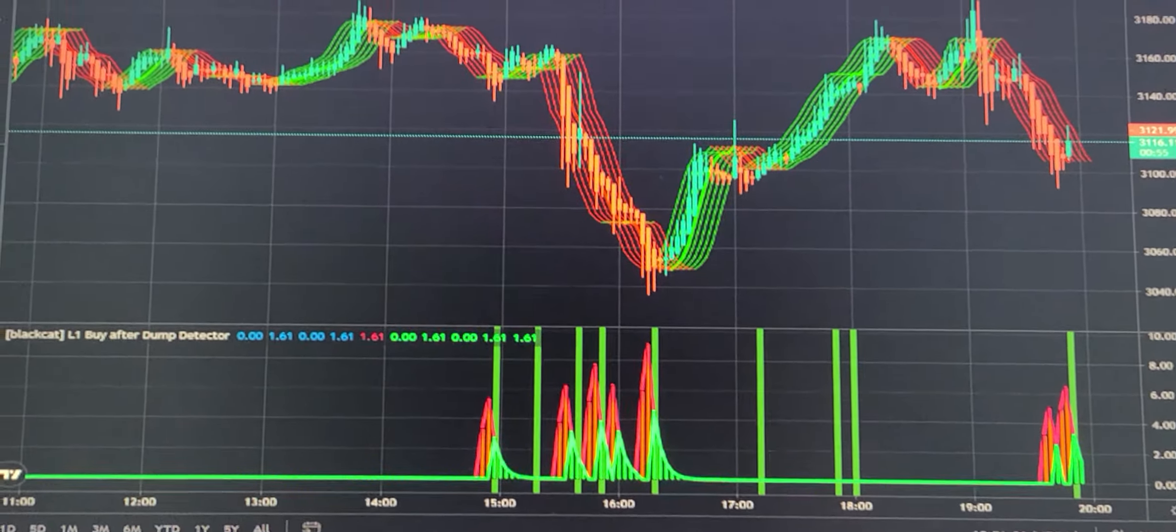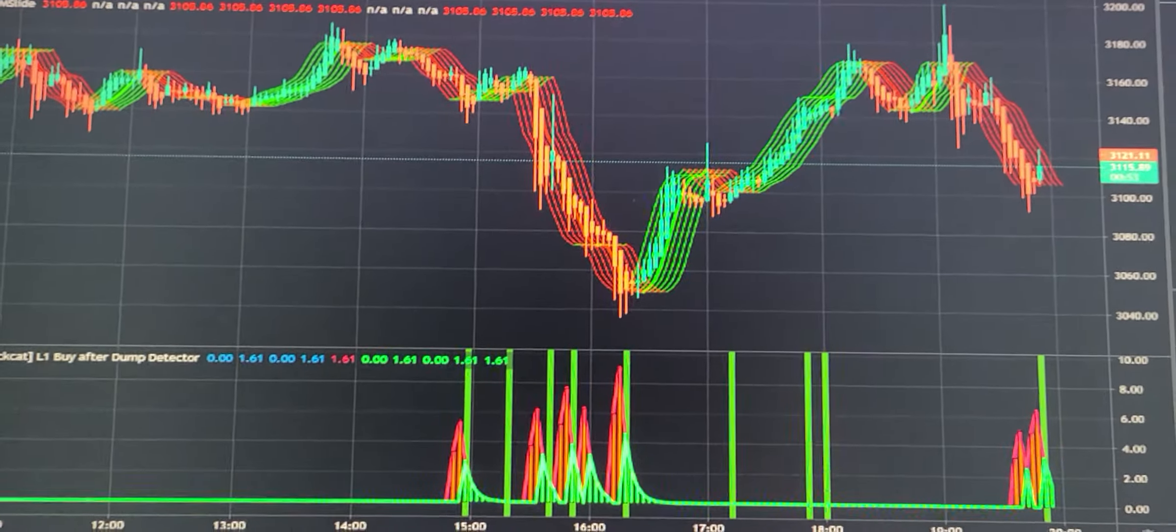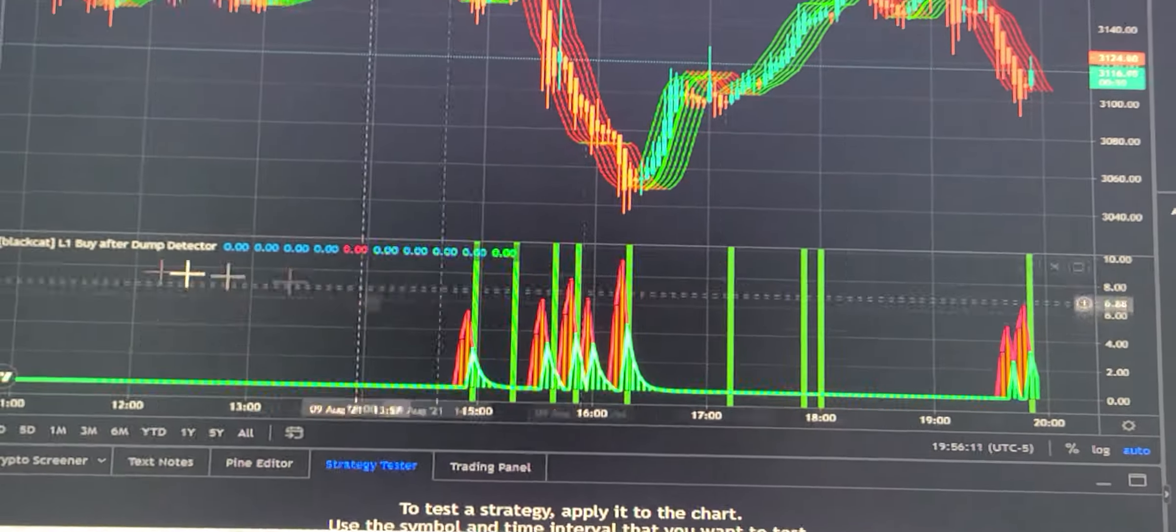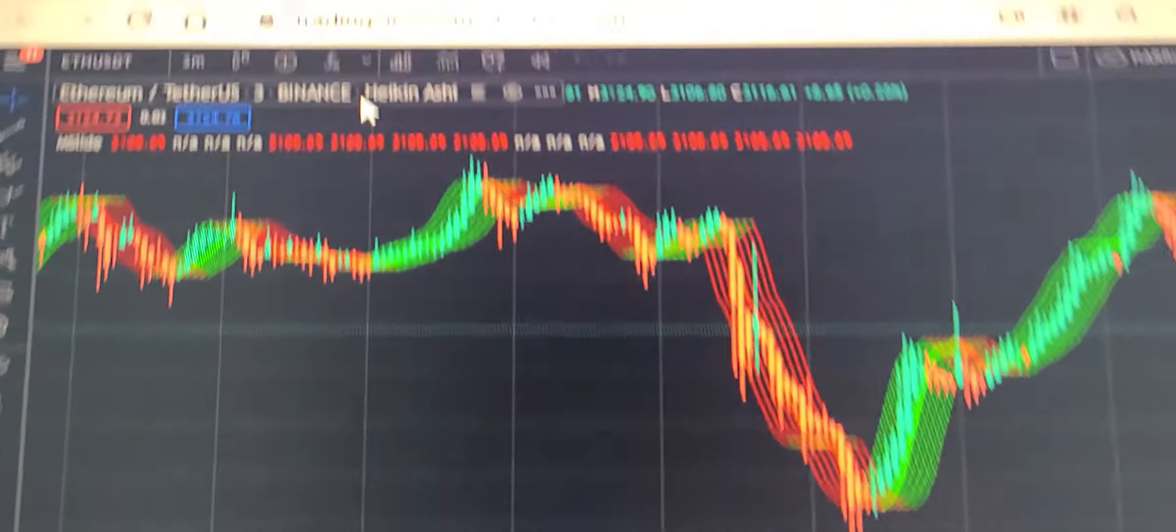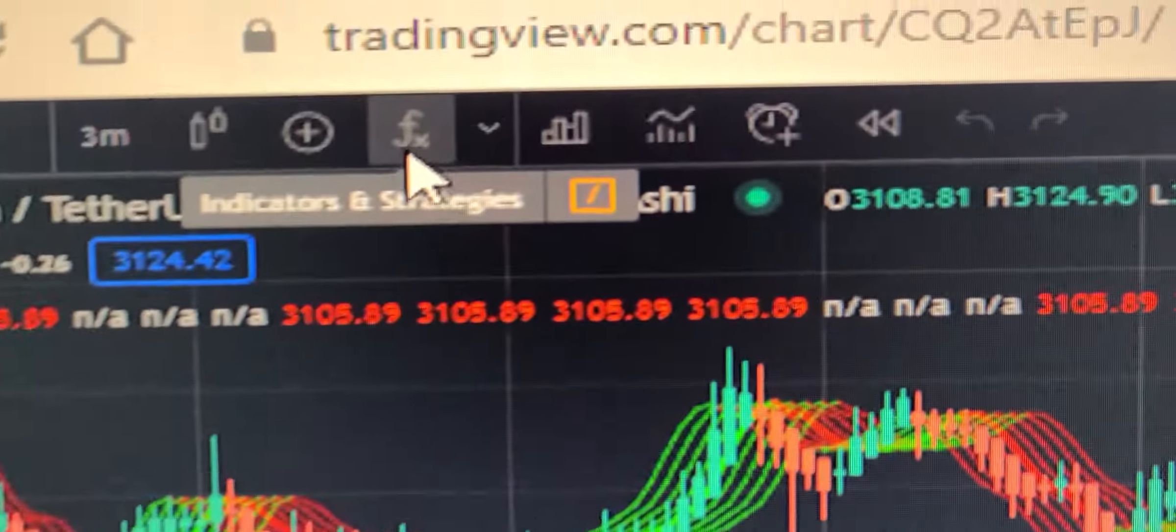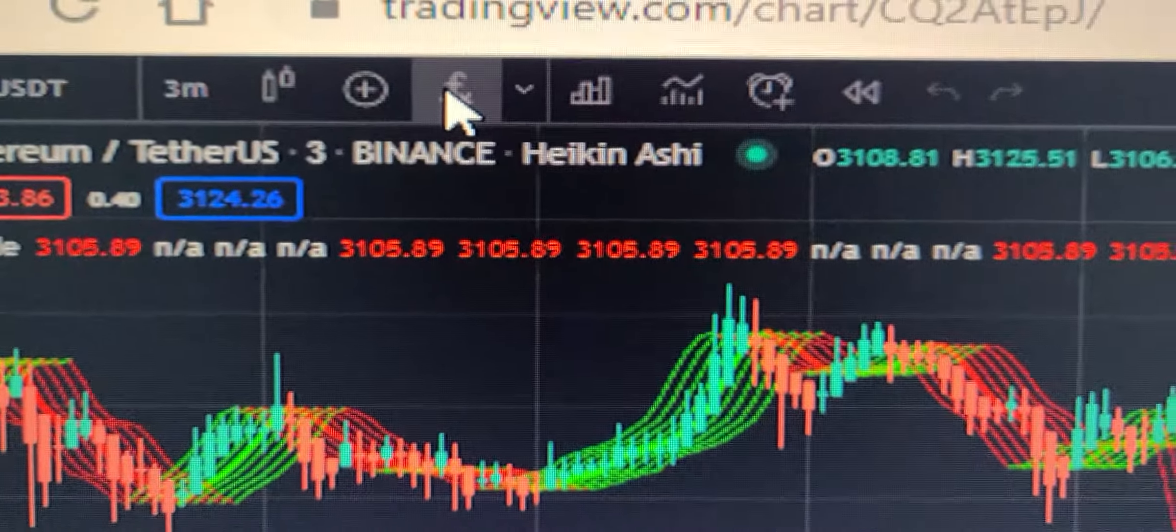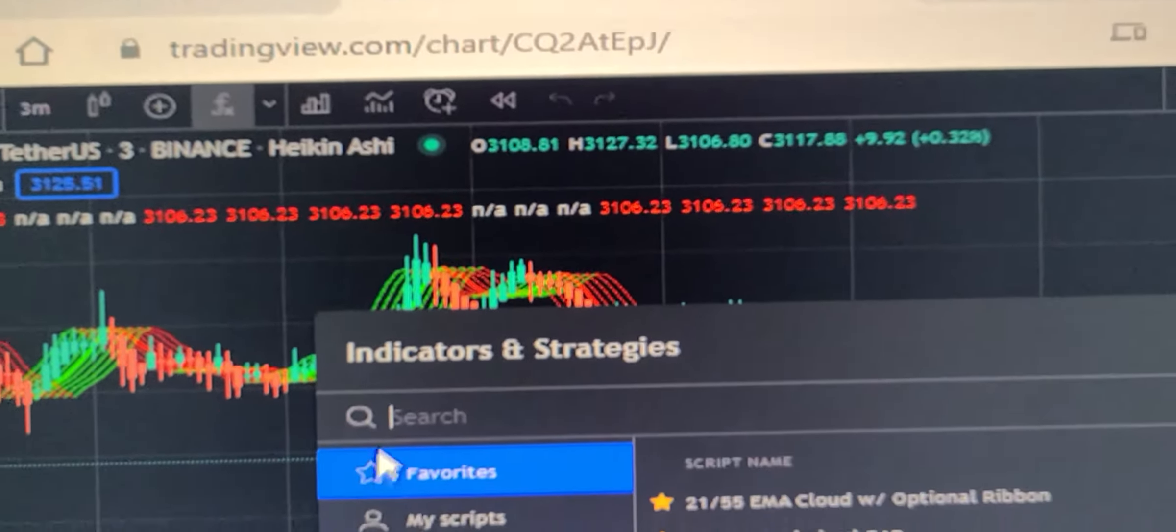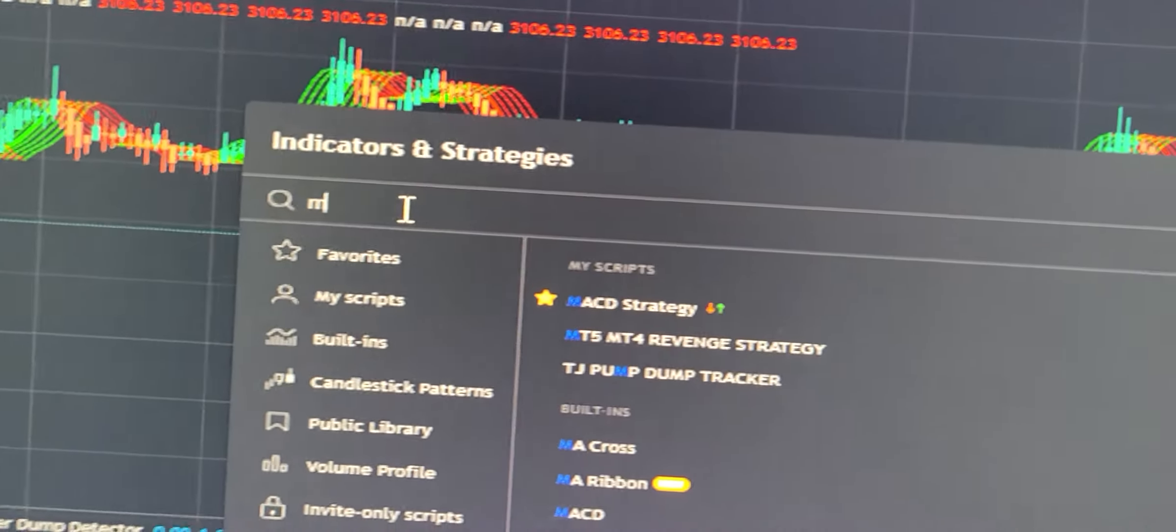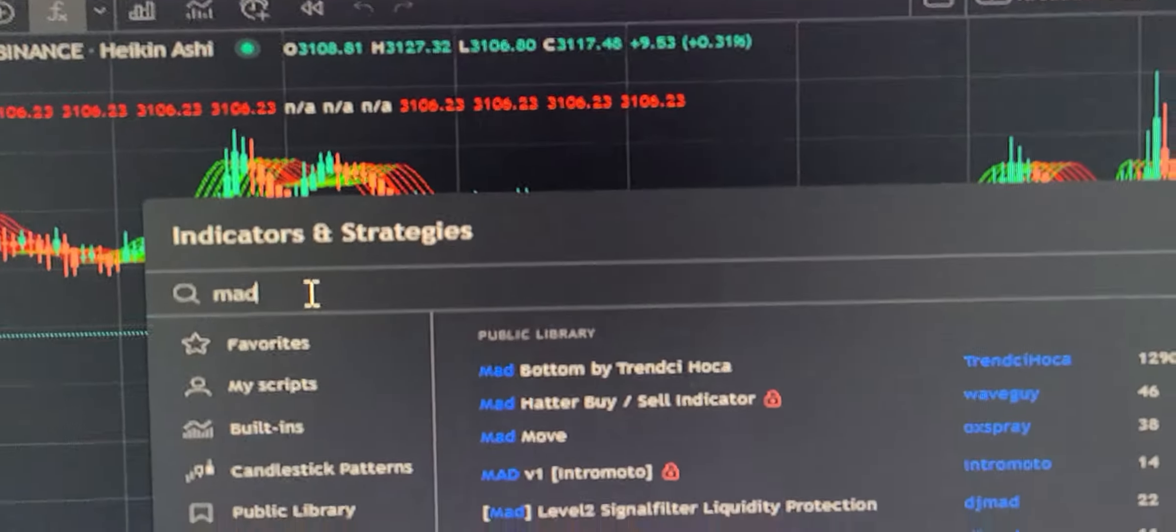I got it from the actual TradingView researching charts and whatnot, but once I saved it, it goes right here. When I click that, this is under Madrid.